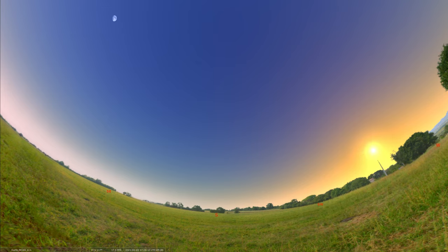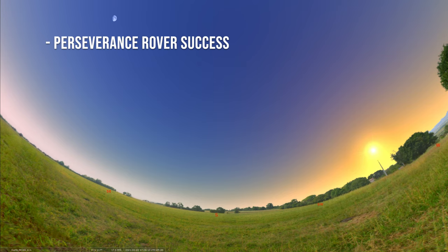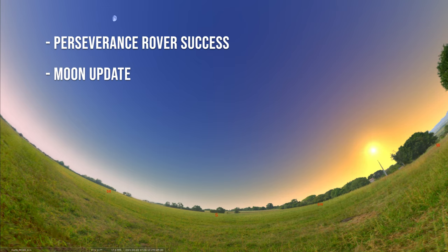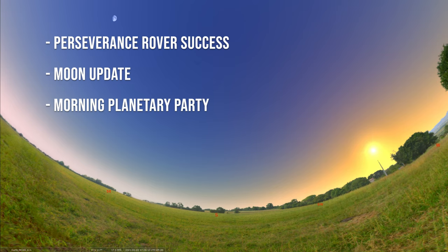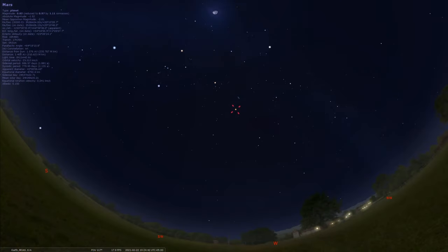We'll talk about the exciting Perseverance rover landing, which occurred successfully on Thursday, February 18th, last week. We'll discuss that landing and mission, then look at the moon and where it will be located for this week. And we're going to look at a little planetary gathering going on in the morning that I think you might enjoy seeing.